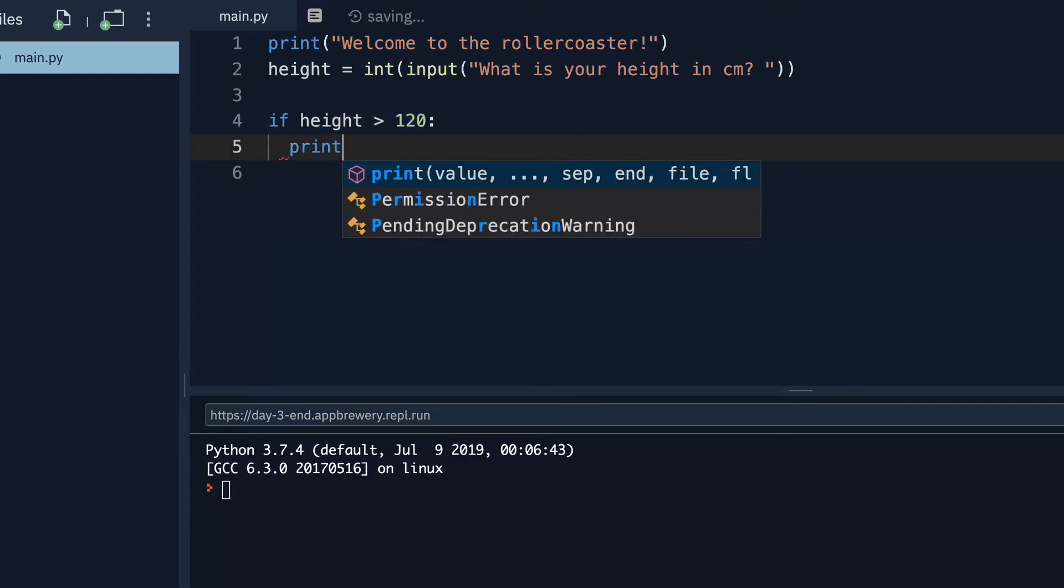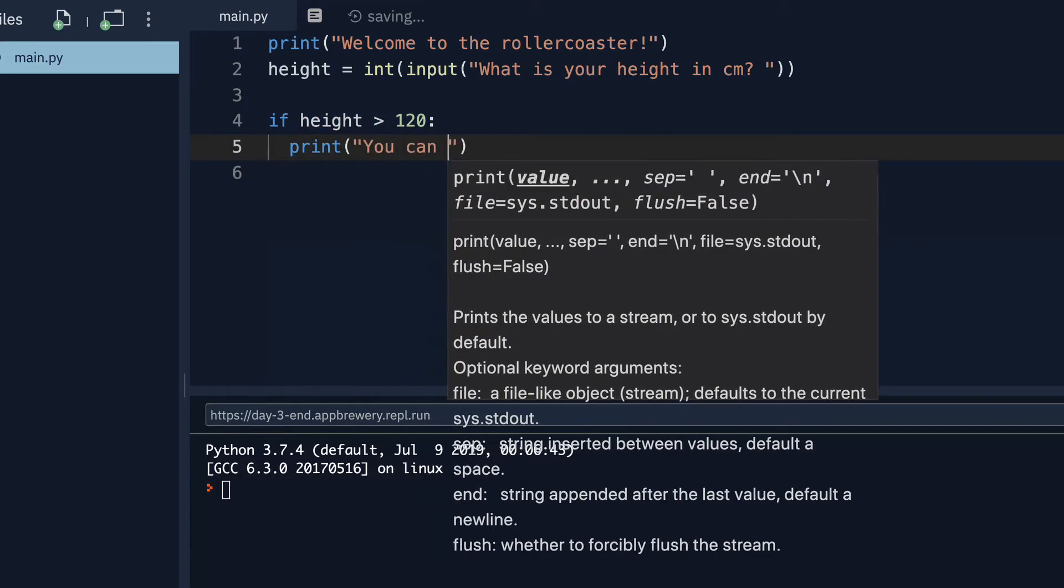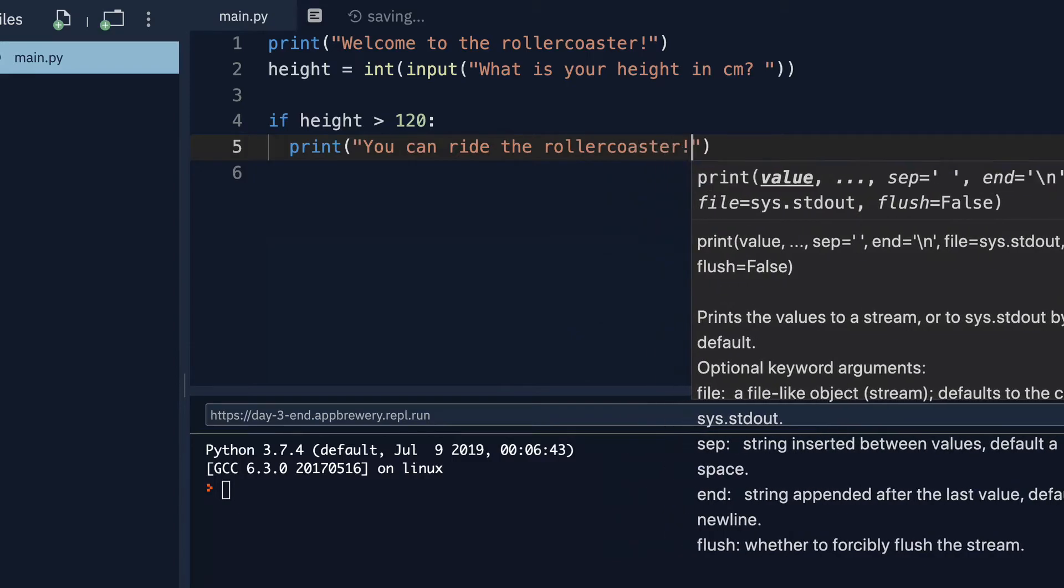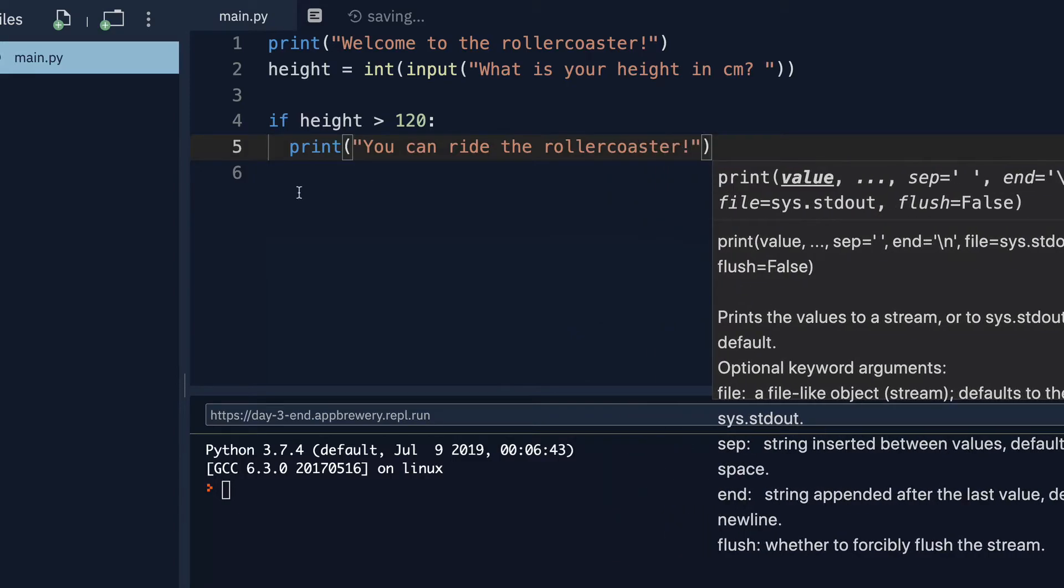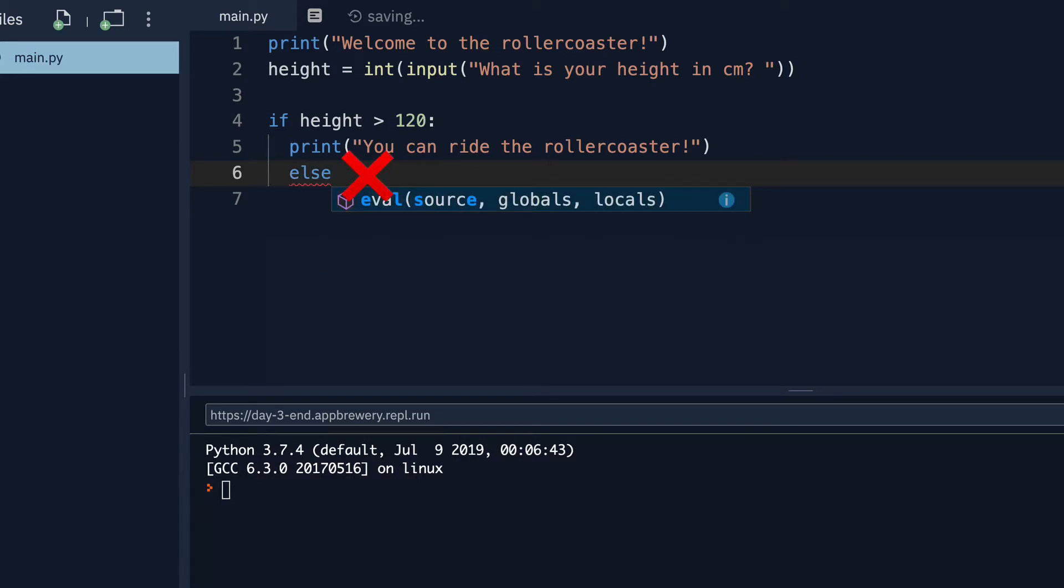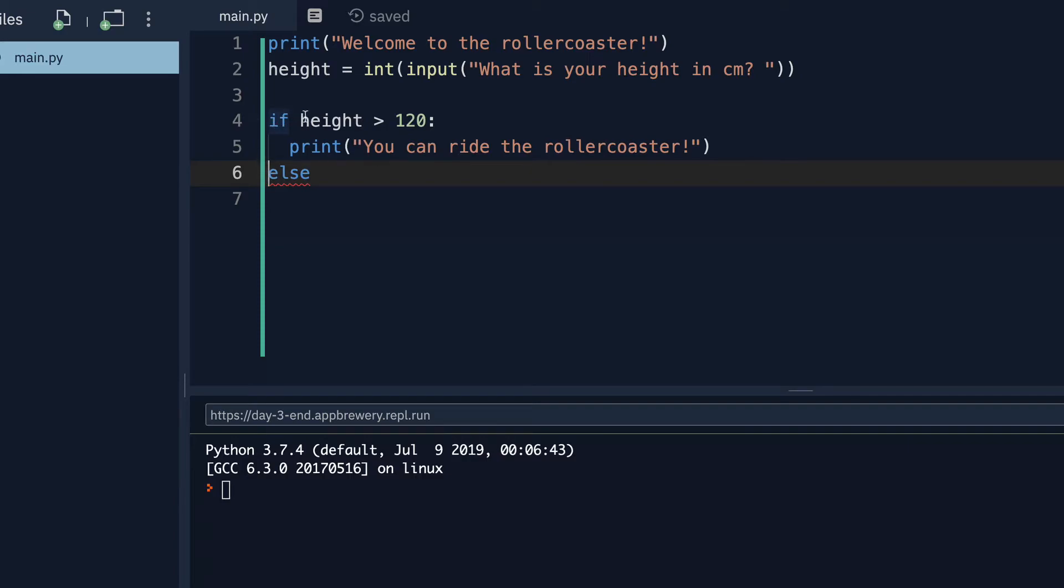So what should happen? If your height is over 120, then we will just print, you can ride the roller coaster. But what should we print if height is not greater than 120? Well, in this case, we would use the else statement to catch when that happens. And it's really important that you don't write the else here, because this is indented over. Instead, you want it to be at the same indentation level as the if statement. These two are essentially a pair, if and else.